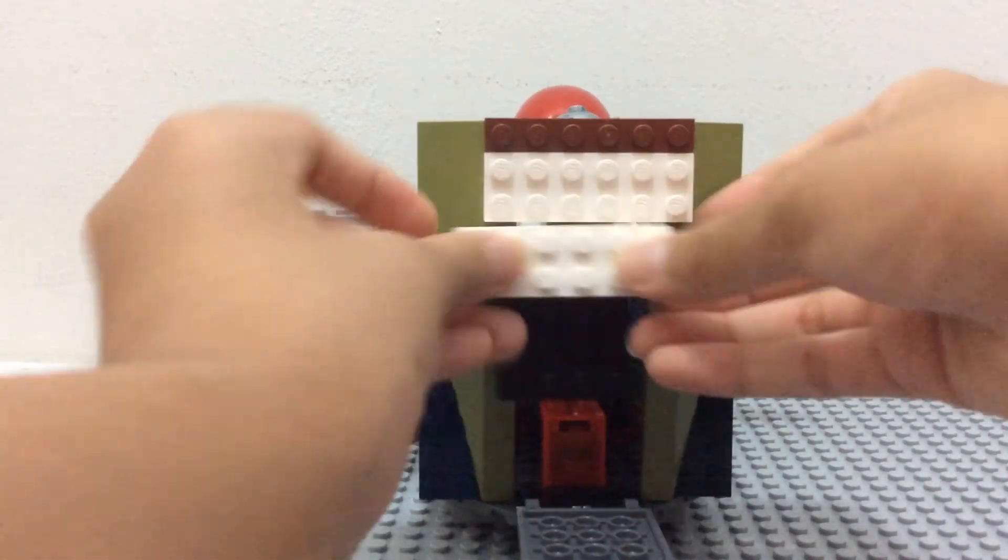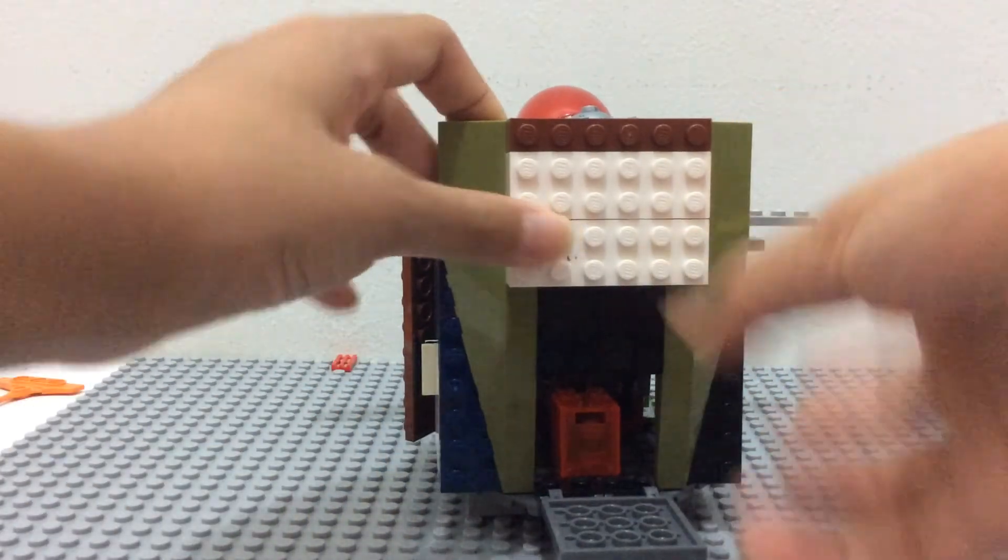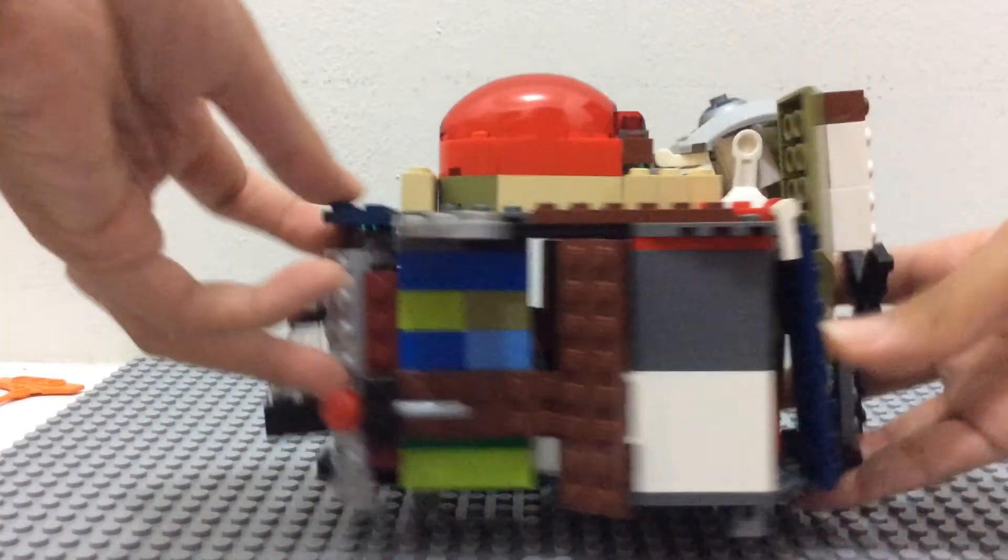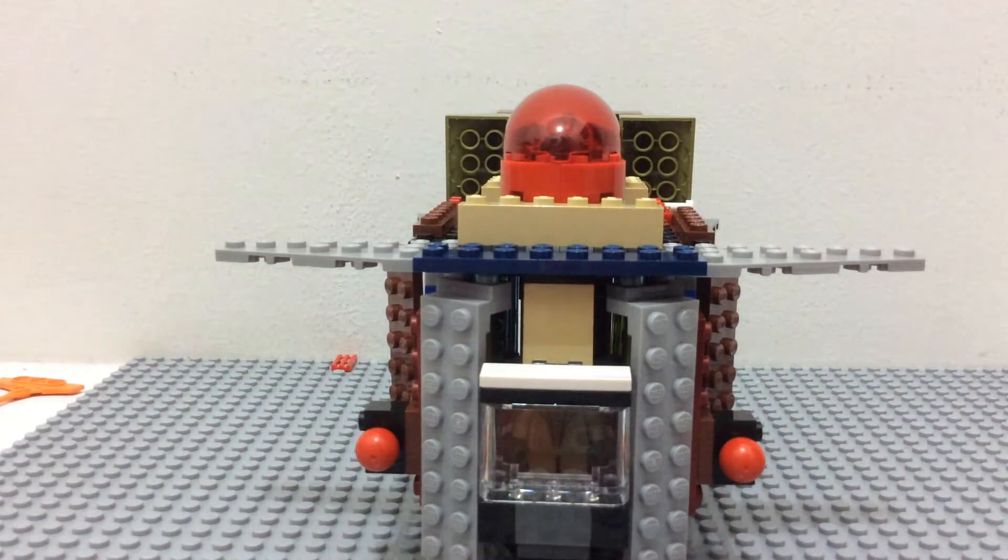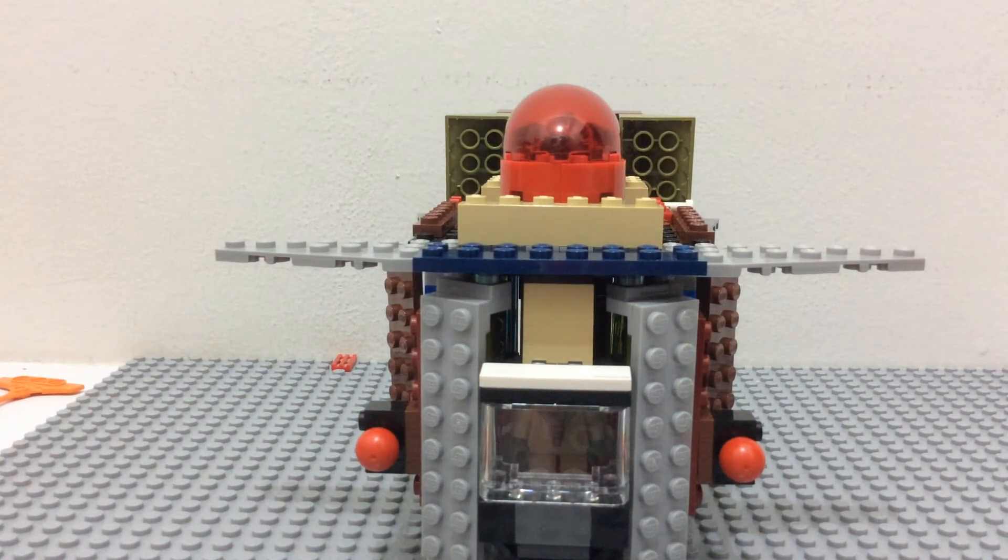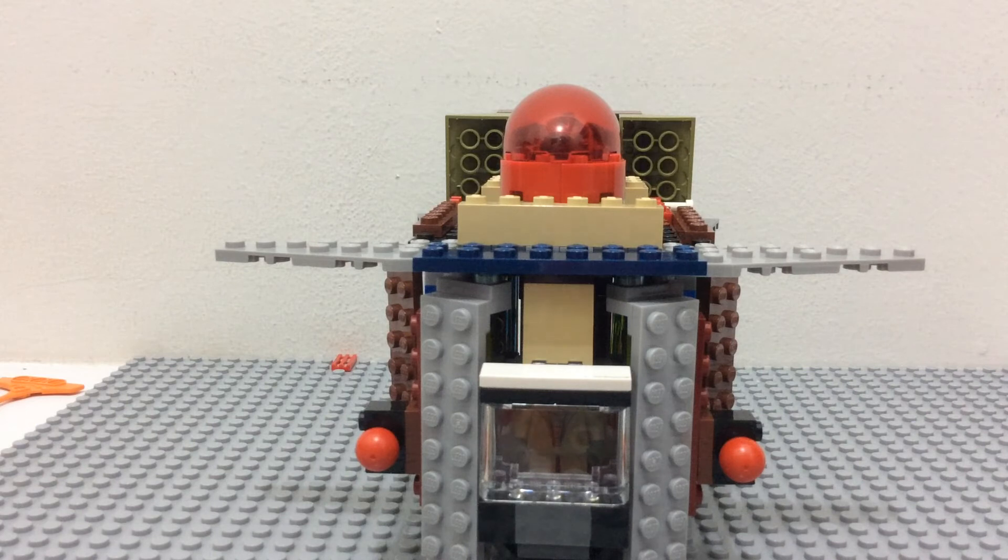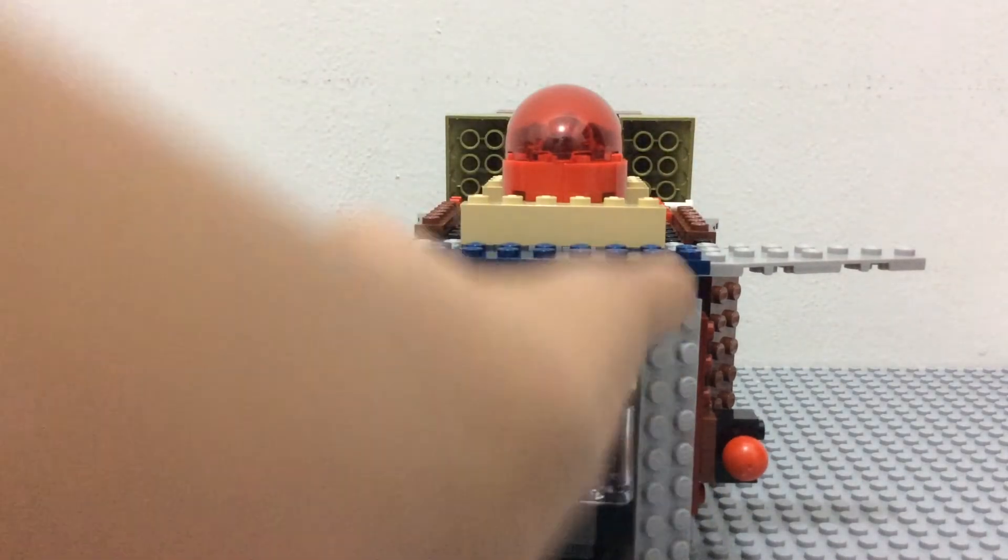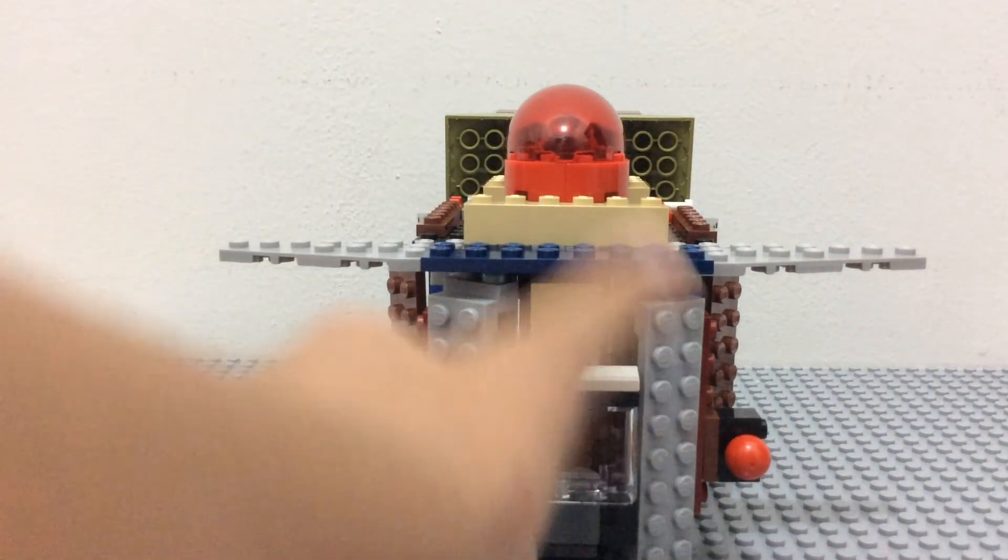That is pretty much it about this custom model. It doesn't use up too many pieces, but it's still a cool model with some of these slanted pieces.